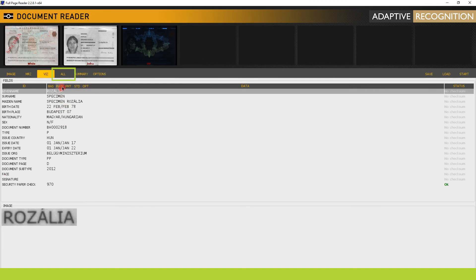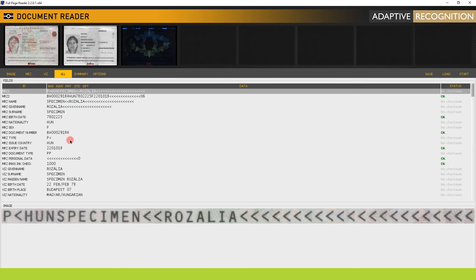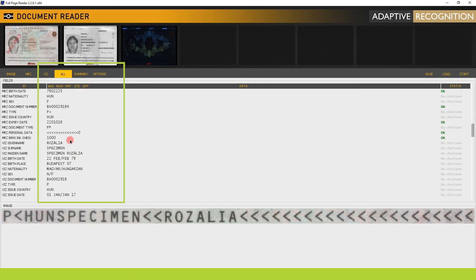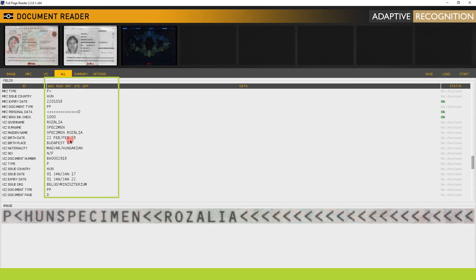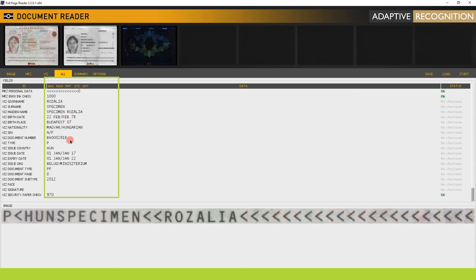Click on the All tab. Beyond all VIS data, you can view the VIS security paper check with confidence, level, and status.